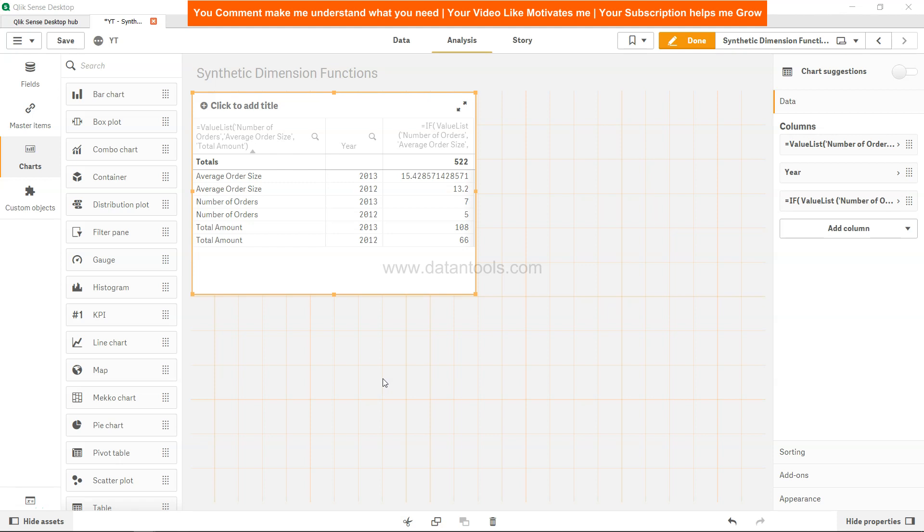Hi there, welcome back to the next video. In this video we're going to look at the value list function, which is a synthetic dimension function or custom dimension. Whenever we need to create a custom dimension, we can create it in the front end with the help of the value list function. This is the value list example that I've prepared for you.